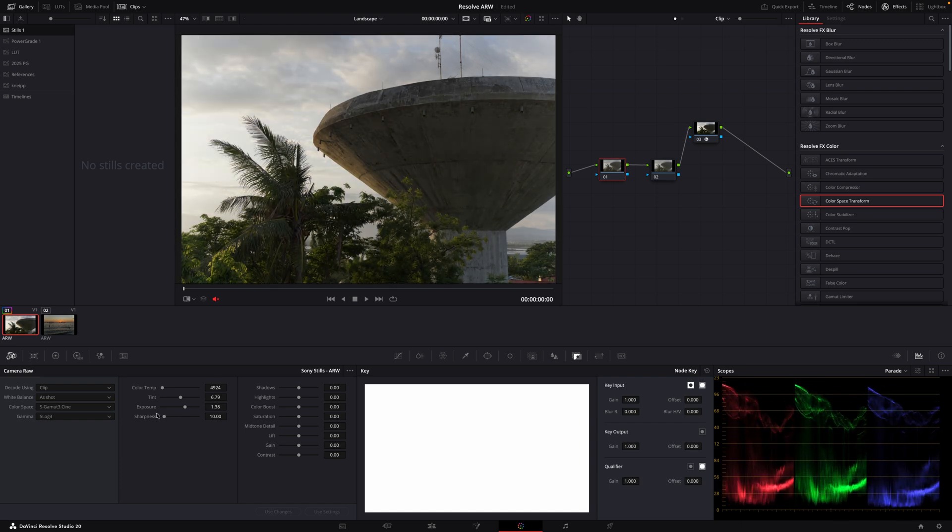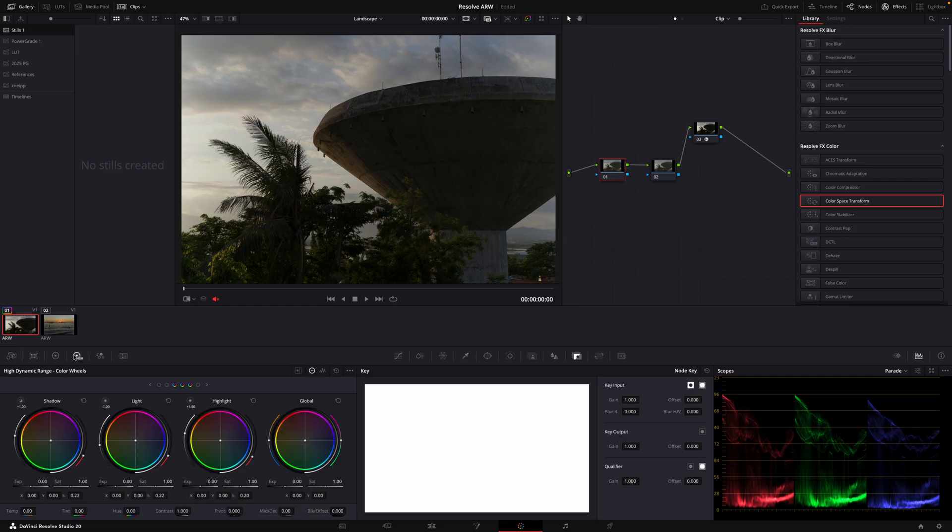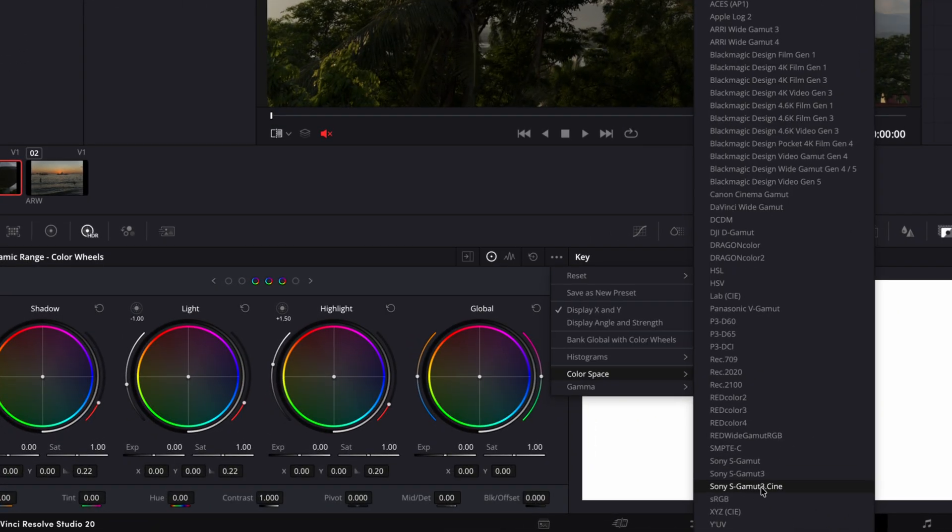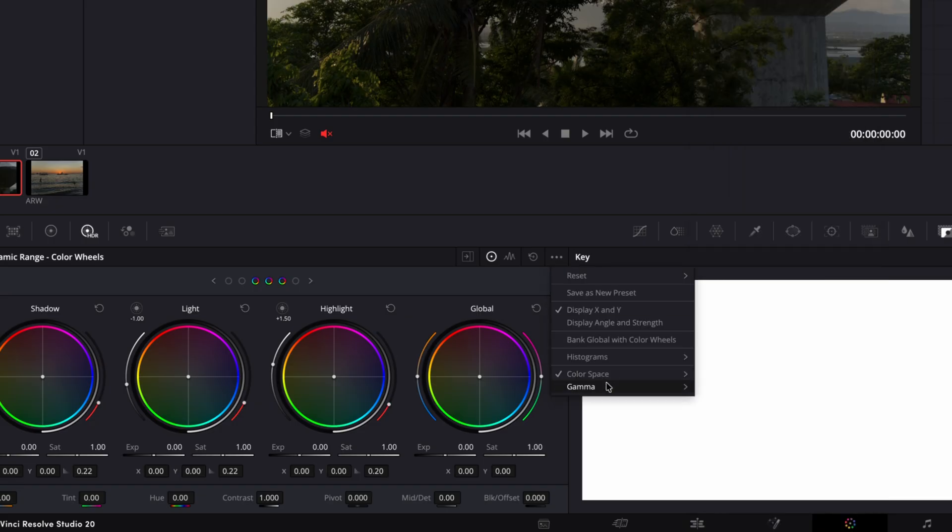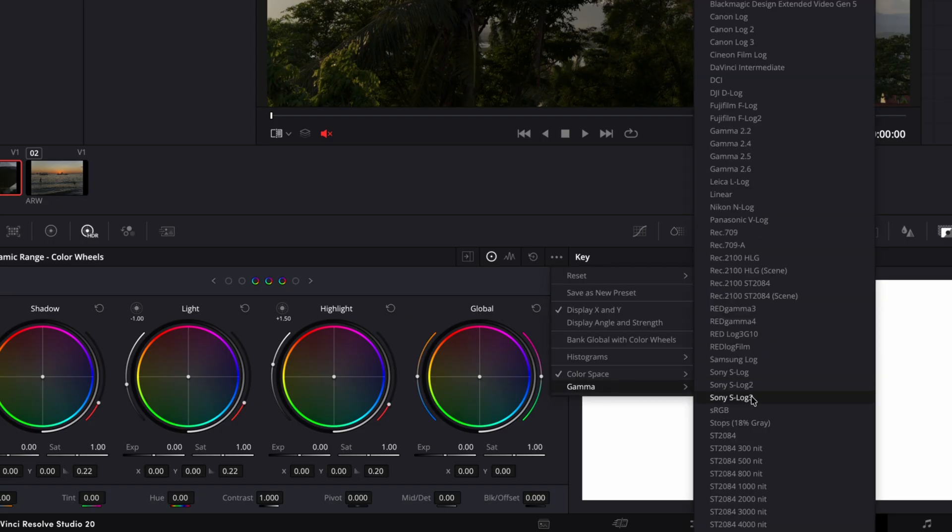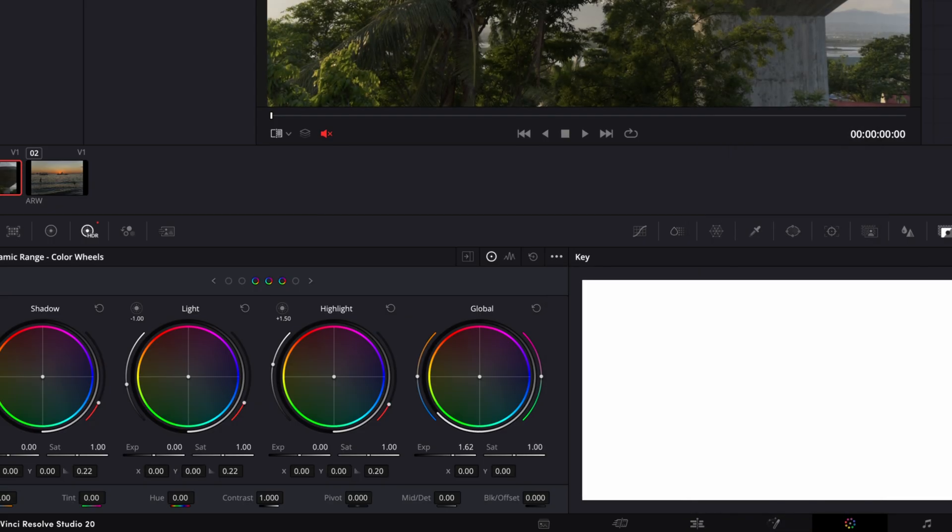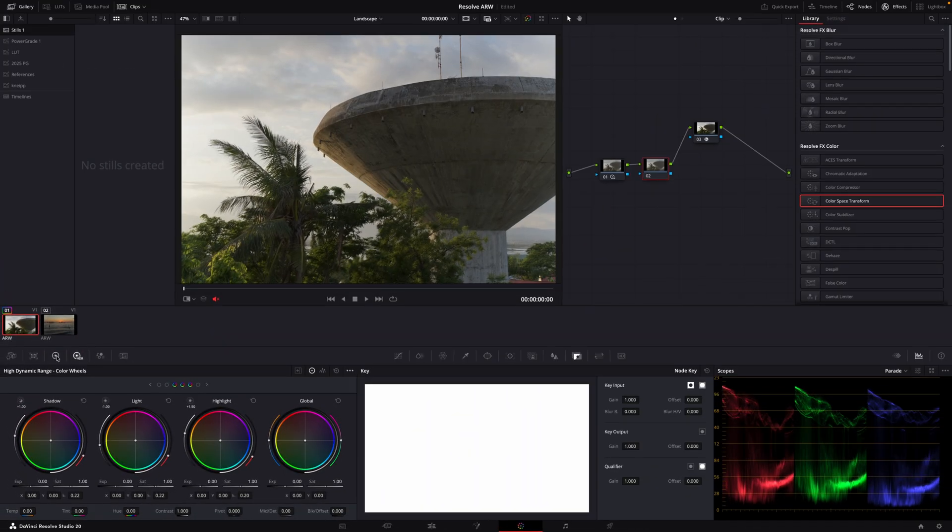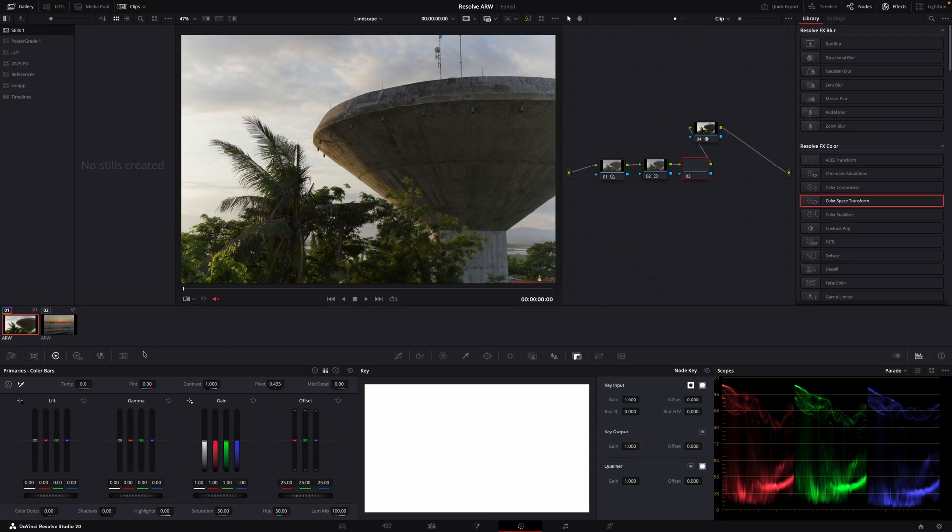I kind of prefer using the tools I use anyways when I usually grade S-Log3. So to adjust the exposure I go to the HDR wheels here, choose color space and gamma again, and now I adjust the exposure like this. We can add some contrast, some saturation.